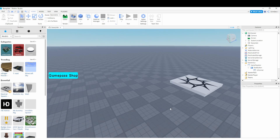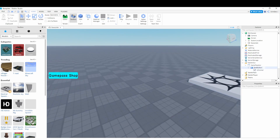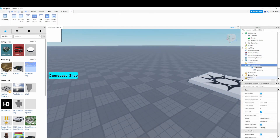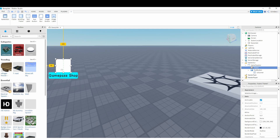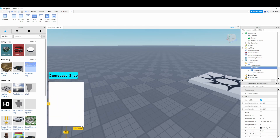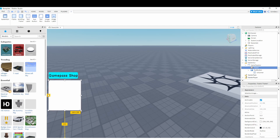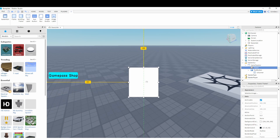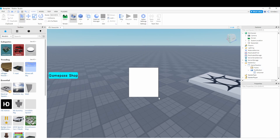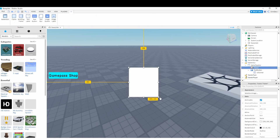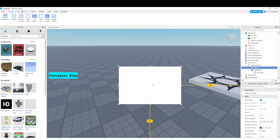Now we're going to add a Frame — this is going to be our main frame that will display all the game passes. You can add it wherever you want; I'm going to place it in the middle of the screen and make it a bit bigger.